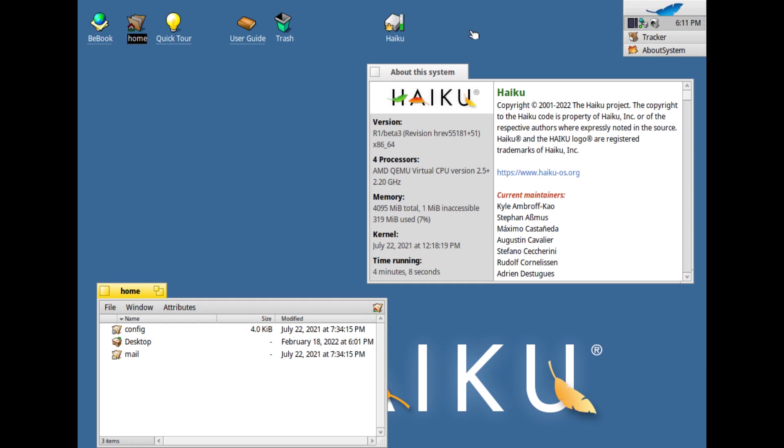Would I consider HaikuOS better than ReactOS? No, neither ReactOS nor HaikuOS are viable systems, mainly because they lack the support necessary to get by with an operating system.